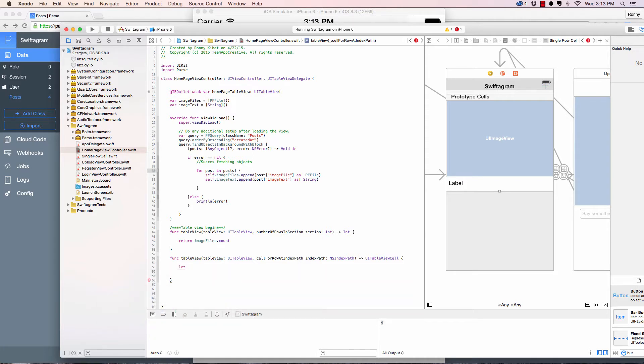Let's go back to the homepage and create a let because we want each cell to be unique. So let, and I'm going to call this my cell or single cell.